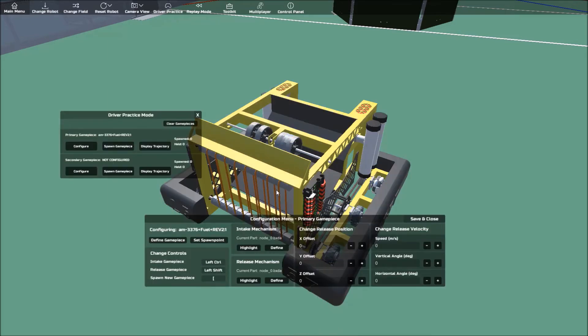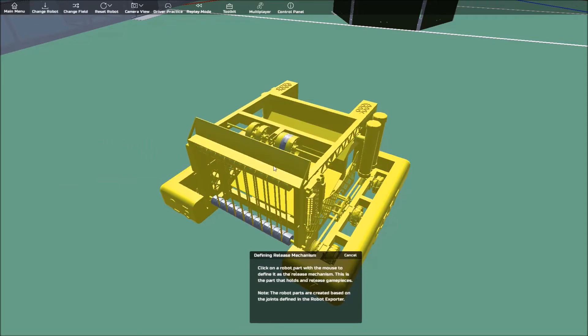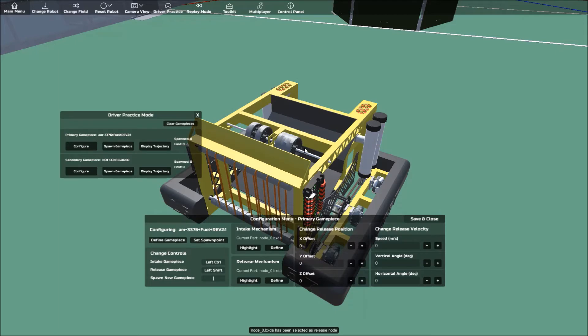Then we do the same thing for the release mechanism. This time, select the robot part that is designed to release game pieces. With this robot, the shooter is again part of the main robot body, so we'll just select that again.